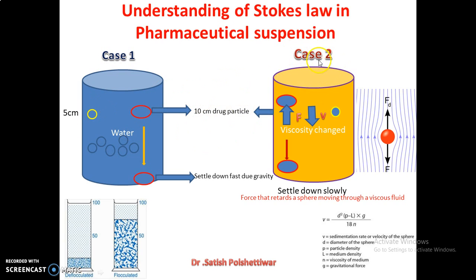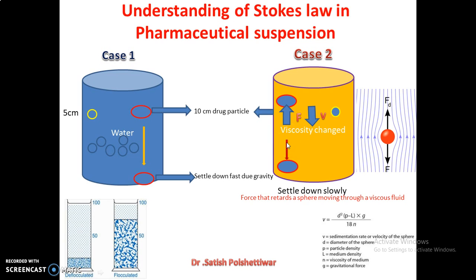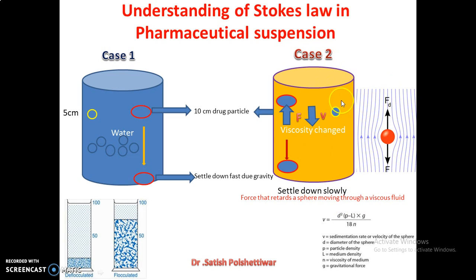Now look at the second case. The particle is the same — two particles. Now what you have done is changed the viscosity of this liquid. What is going to happen here? Forces acting: buoyancy effect and viscous drag. Because of these two forces, and because the velocity of the particle is going to decrease due to acceleration under gravity, the particle falls very, very slowly. This force retards the sphere moving through the viscous fluid. This is what happens in case two.